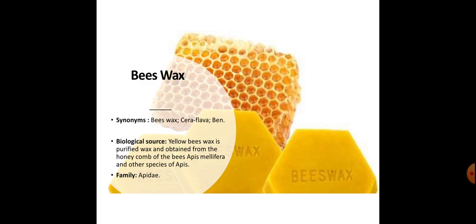Biological source. Yellow beeswax is purified wax obtained from the honeycomb of the bees Apis mellifera and other species of Apis, like Apis dorsata and Apis indica. Family: Apidae.